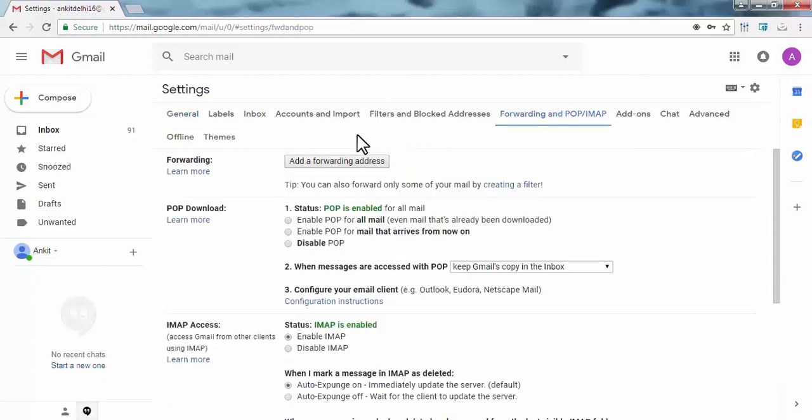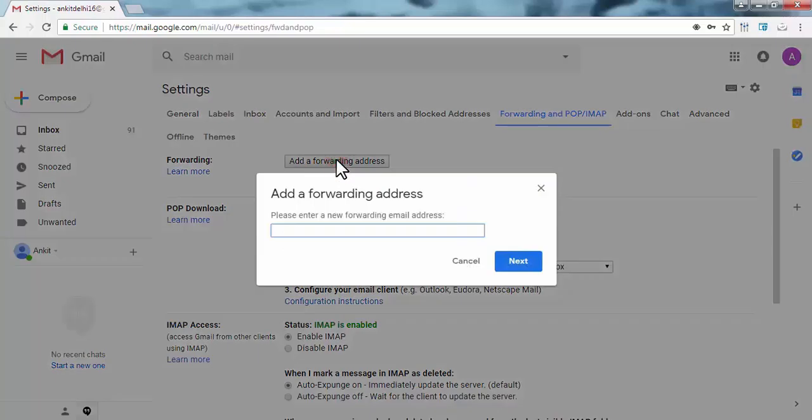Here enter your email address on which you want to forward email of this email account.